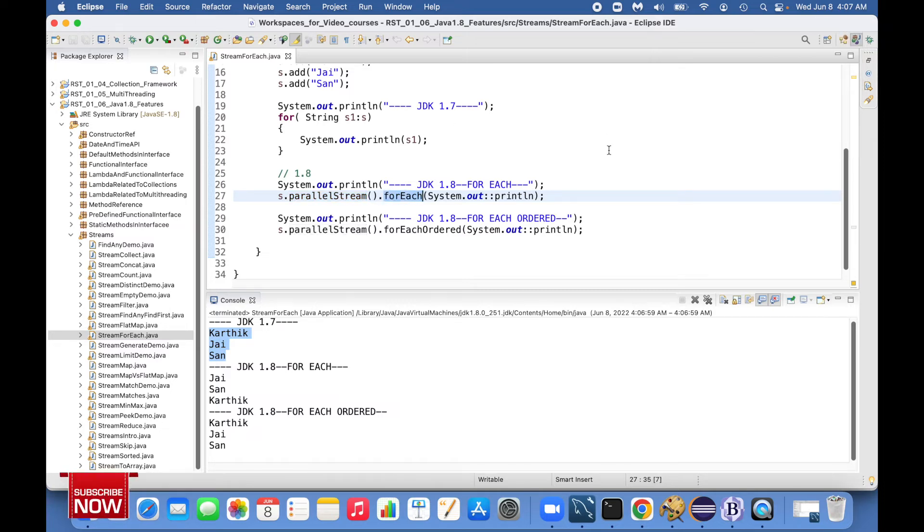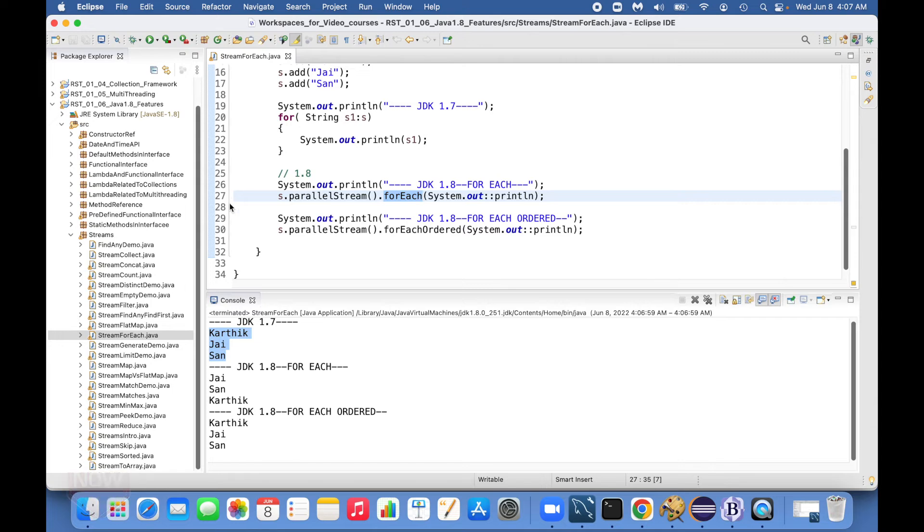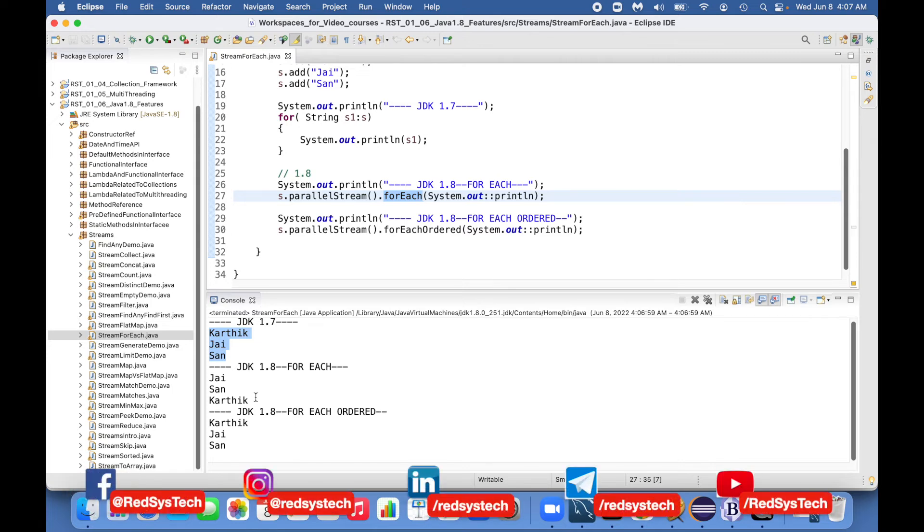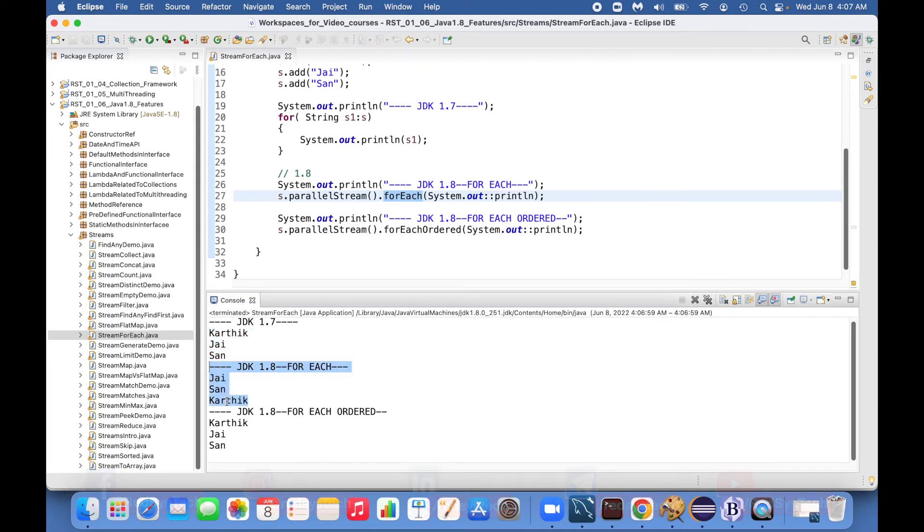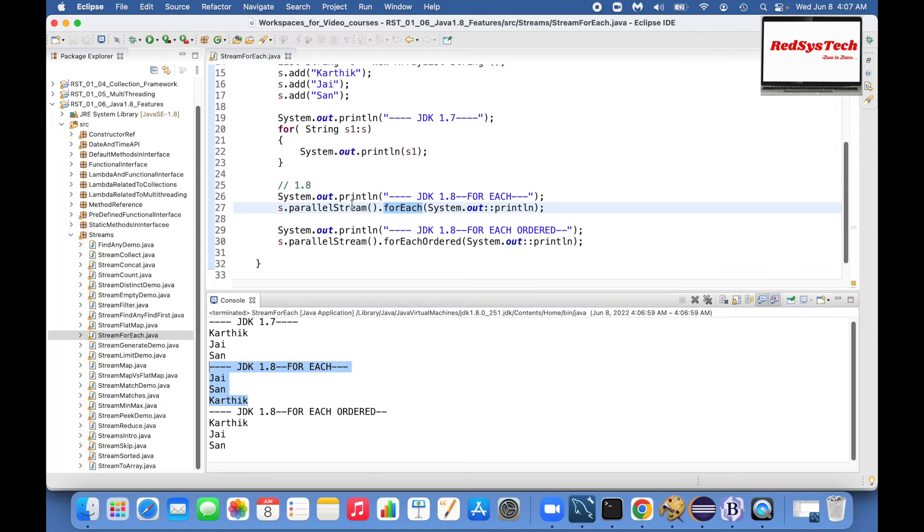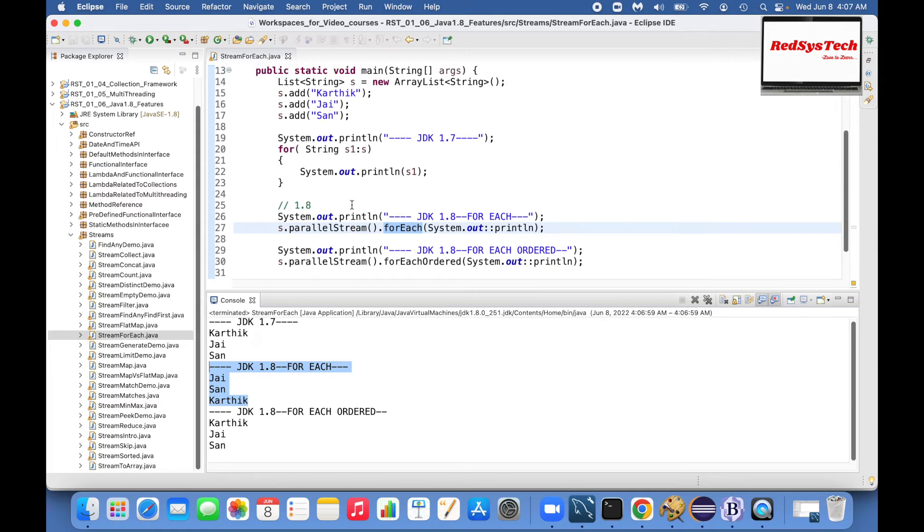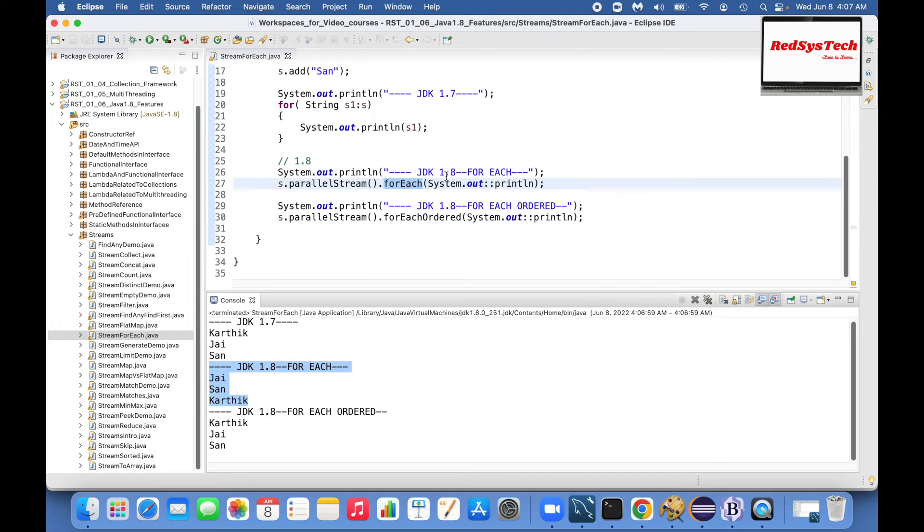So if you see here, 1.8 forEach it is coming like J, San, Karthik because of parallel stream. In terms of forEachOrdered it won't be like this, the order is going to be maintained.